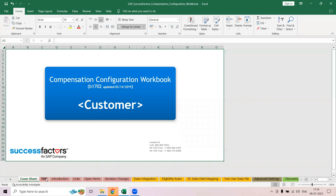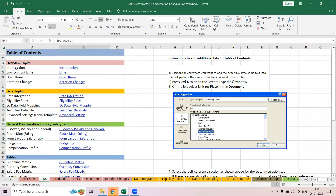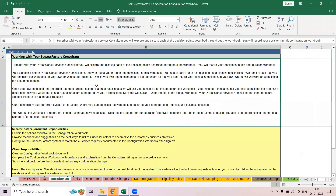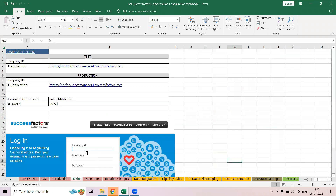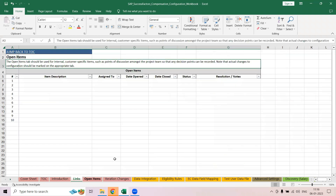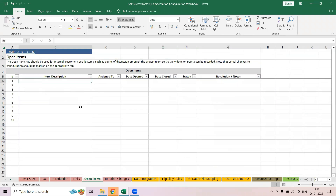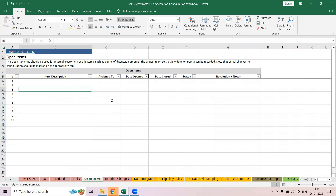You can see there is a table of contents — there's an introduction, a link, and an open item section. Open item means if there is anything which is open, you can specify it here so that everybody knows what is open and what is pending in the system.